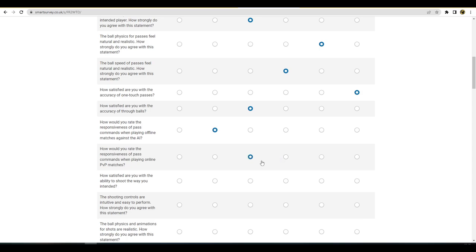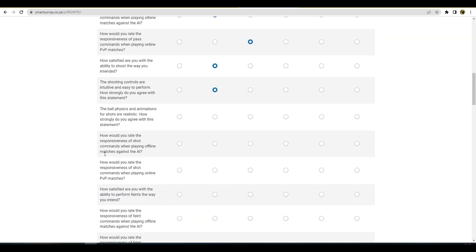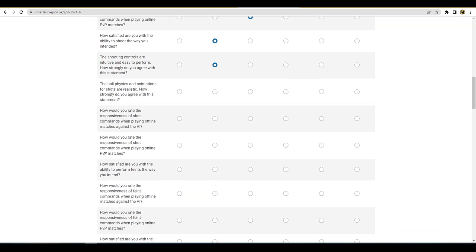How satisfied are you with the ability to shoot the way you intended? Yeah, shooting to me has never really been an issue actually. I'm able to kind of shoot where I need to shoot, so I'm happy enough with that. Shooting controls are easy? Yeah, I would say I'd agree with that. I feel like I'm being very positive in this survey man. The ball physics and animations for shots, realistic? I think the ball physics need big work and I think the animations need a lot of work as well, definitely.